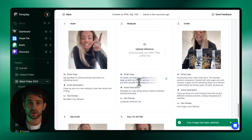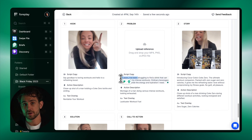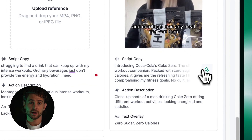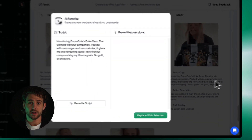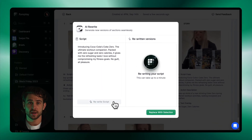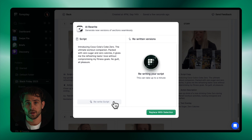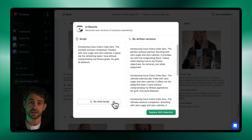From the storyboard section, you can edit or tweak your script manually. Or if you're looking to generate new ideas for an individual scene, click the three stars to generate five copy variations. This is an incredibly easy way to come up with new hook or call-to-action ideas.